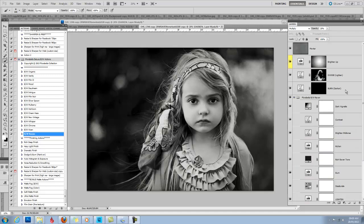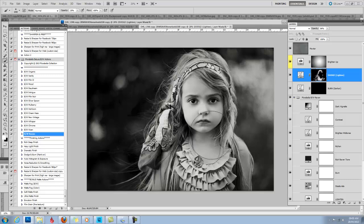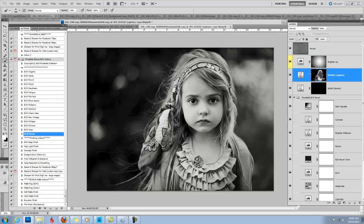The only other thing I might do is come back up here to my Dodge layer with a very low opacity brush and painting with white again to reveal. I might just illuminate her face just a little bit more, her face, maybe her arms just to brighten up her skin a bit, especially that left side.